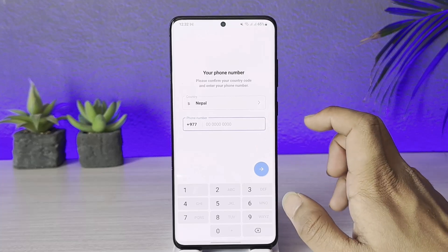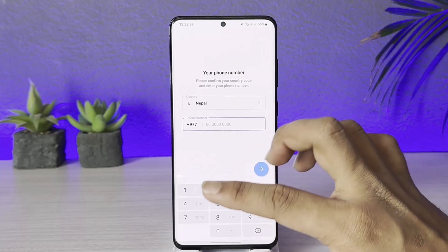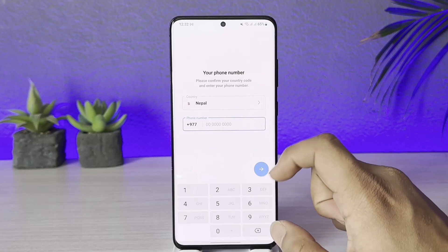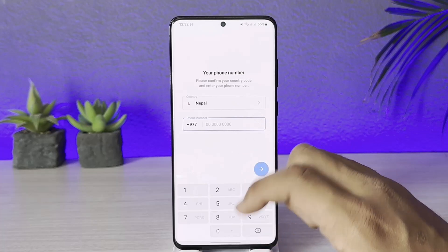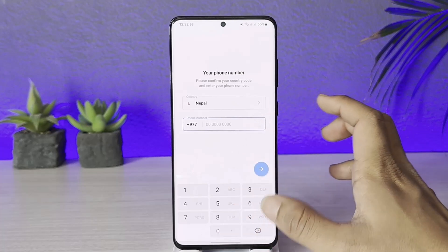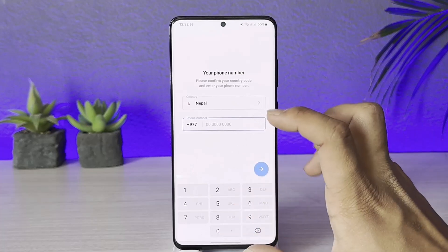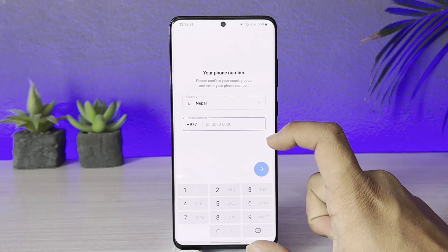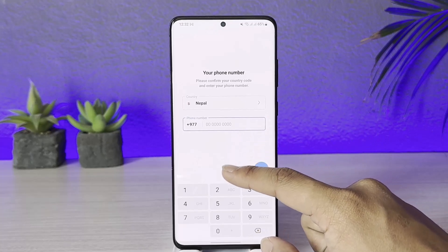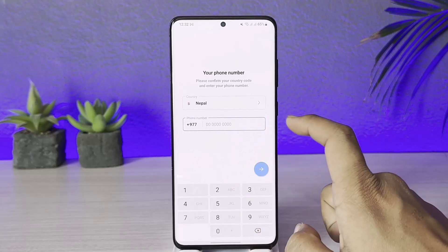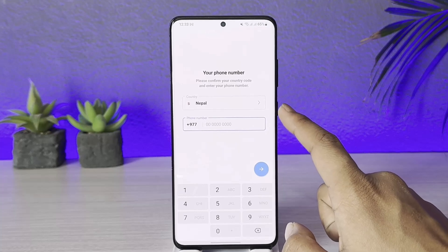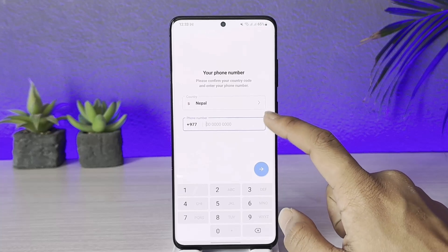So unless you have a phone number, you will not be able to proceed. Even if you have set up an email as a recovery email address, you will not be able to log in using that email address. You can only log into your account if you have access to the phone number associated with it.